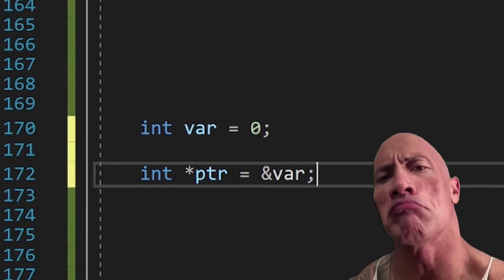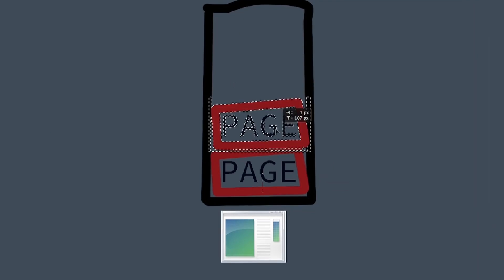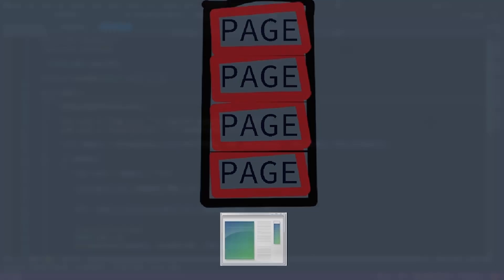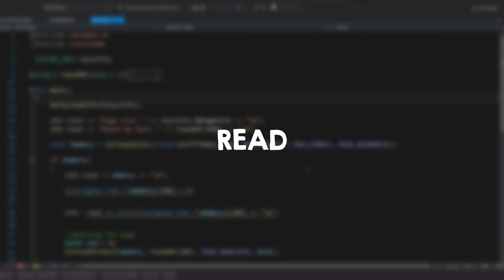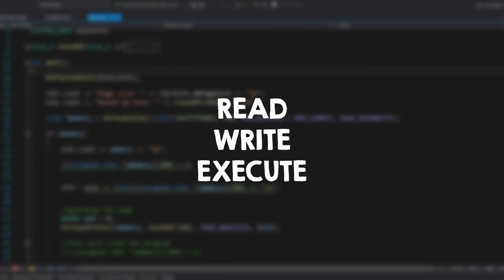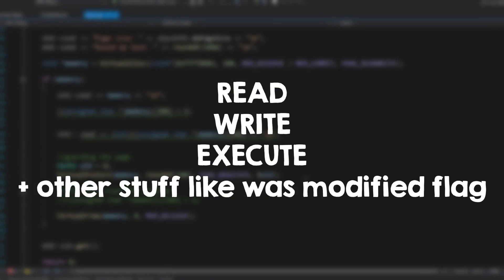Last time, I told you that a page is the mapping between the pointer and the physical RAM. Pages have their own flags, those can be read, write, or execute, for example.